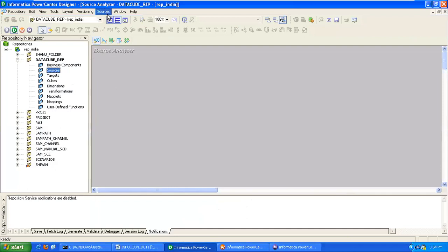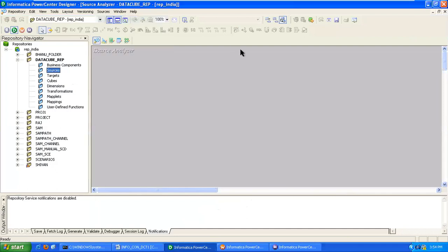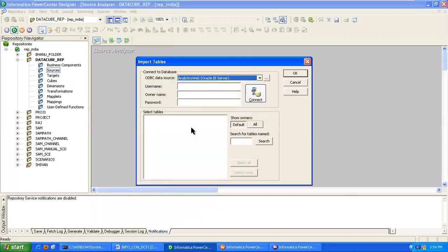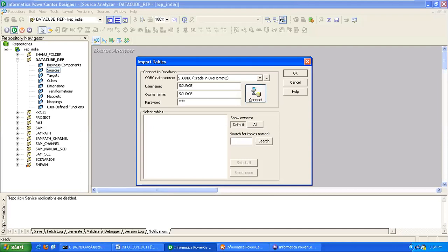You have to go to source analyzer, go to sources, click on import from database. Here you have to provide the credentials of source S_BC and you have to connect it to your database.